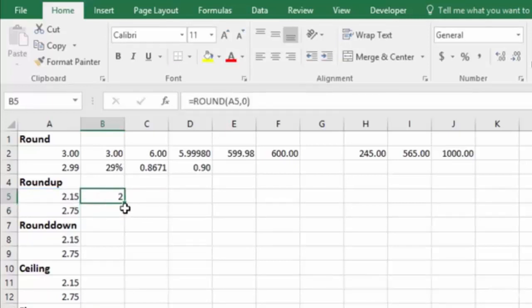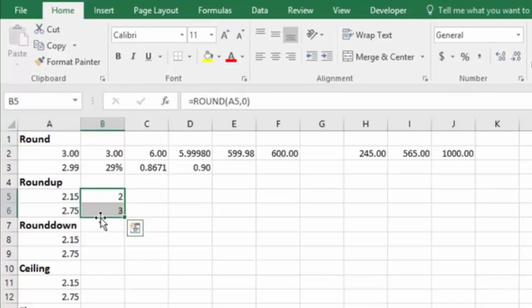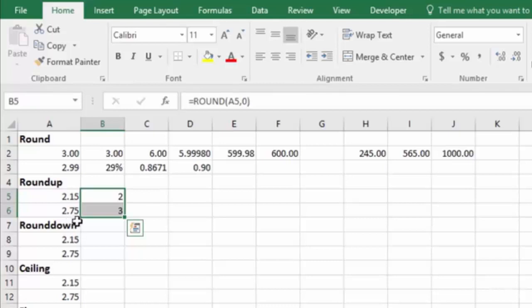Let me copy that formula down, and you'll see that it naturally rounds this one up, because $2.15 is less than $2.49, and $2.75 is more than $2.50, and that's the normal rounding rules in math.